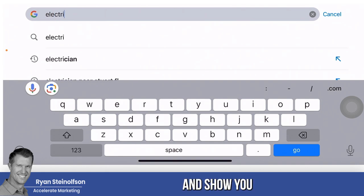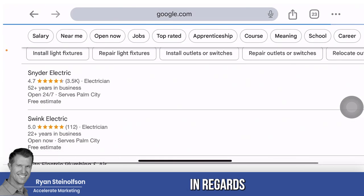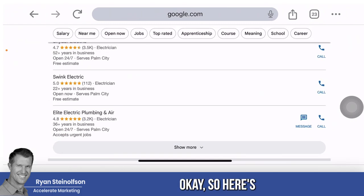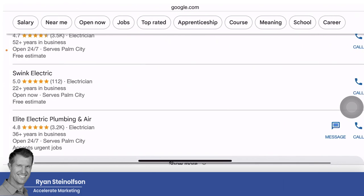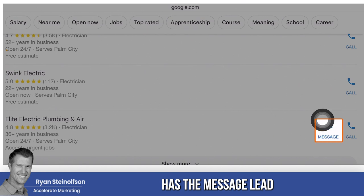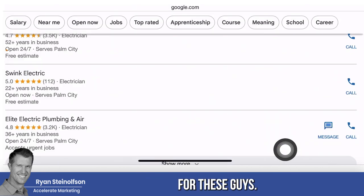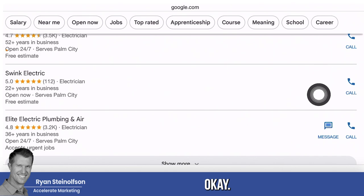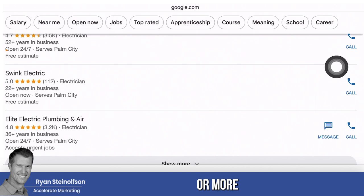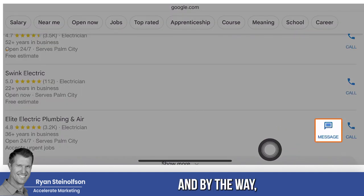I'm going to type in 'electrician' and show you what I'm talking about in regards to message leads. Here are the guys that are local to me, and you can see only one has the message lead button turned on. That's a missed opportunity for these guys, because immediately you can get a 20% increase or more in the number of leads you're getting if you have message leads.